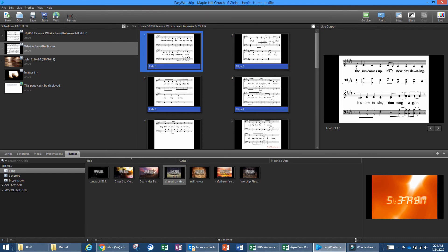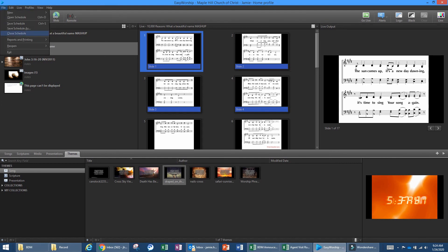Once you build your schedule, I highly recommend saving it. Occasionally the computer will freeze or EasyWorship will glitch and you could lose everything. If it's a Wednesday night with two or three songs it's quick to redo, but if you had 15 songs for a singing night that's a lot to relocate. Go up and click Save, or go to File, Save Schedule As, name it, and save it to the desktop. At the end of the service you can delete it to avoid using up storage space.